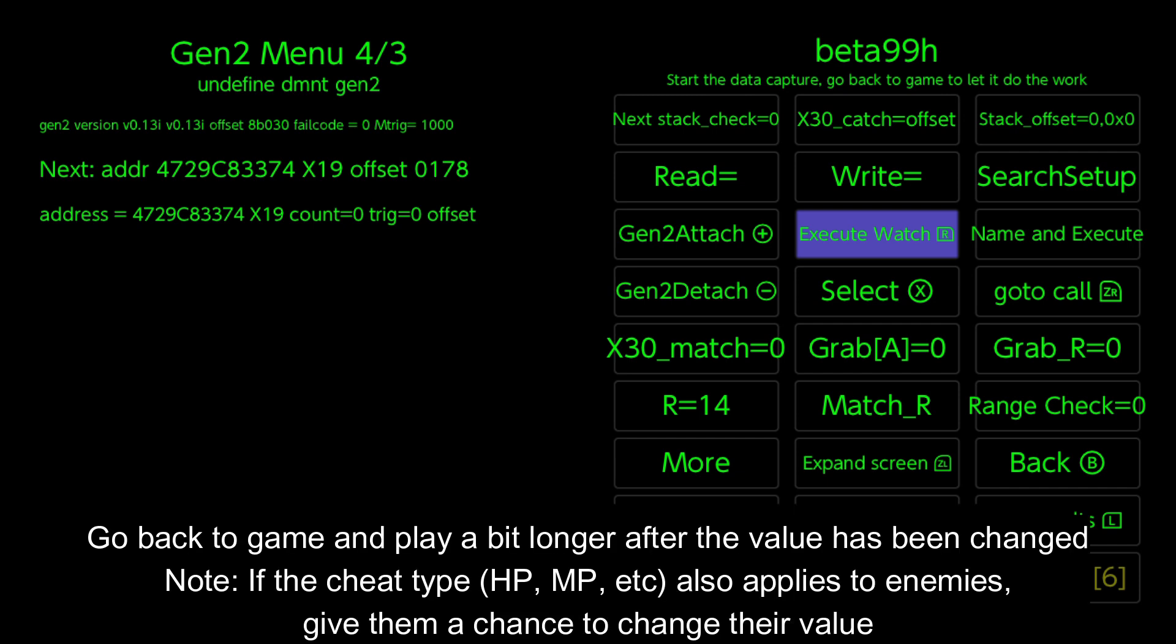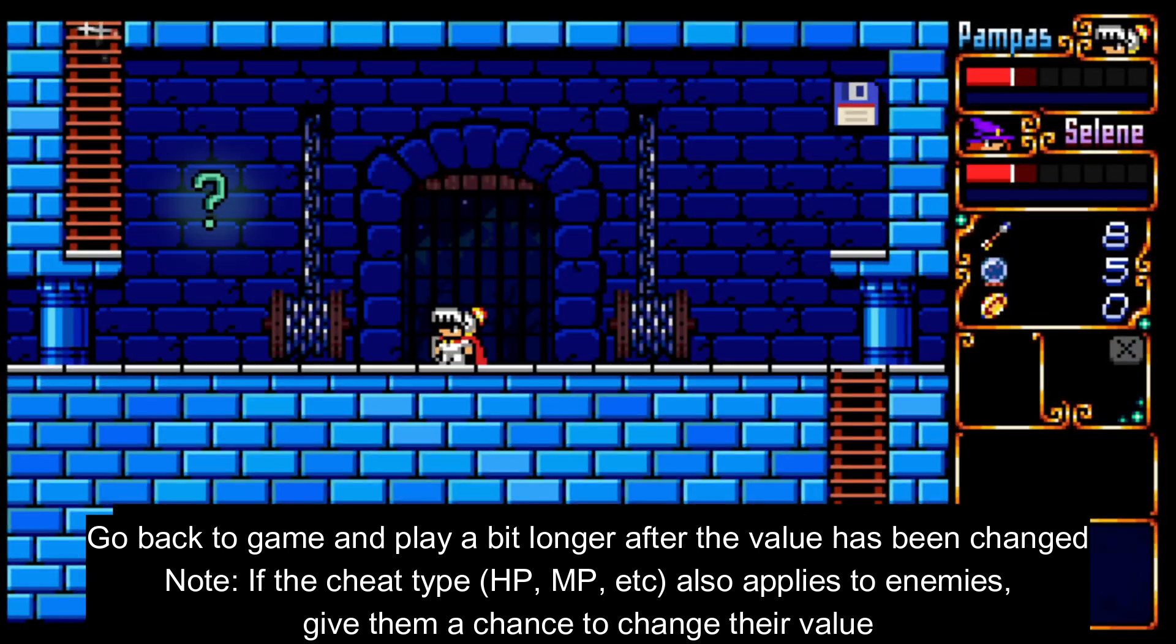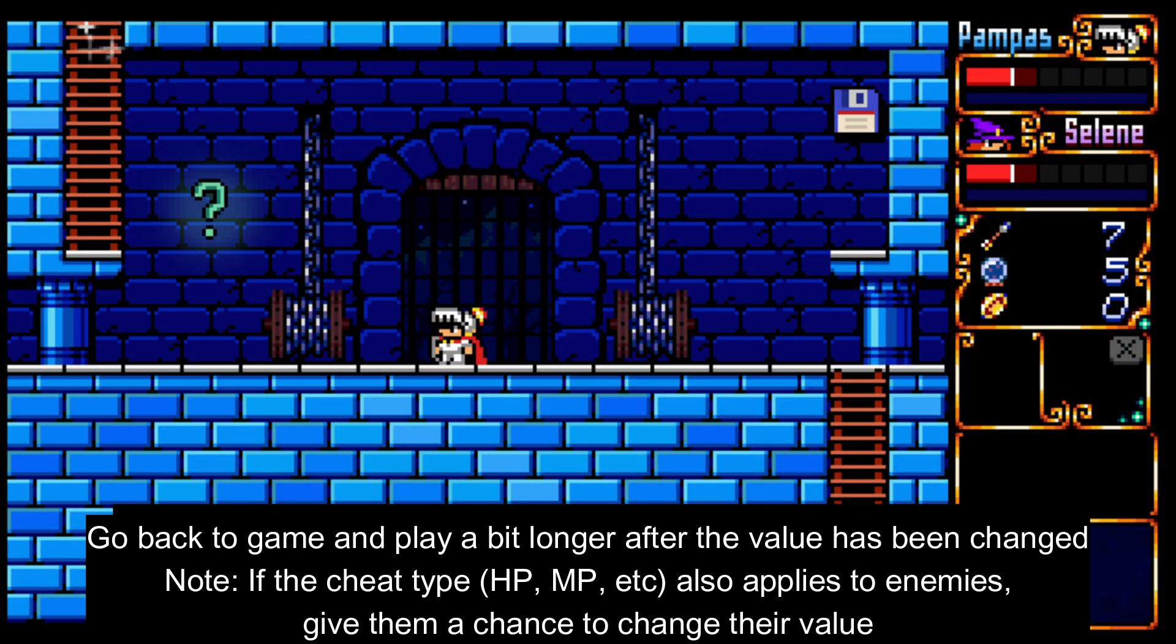Go back to game and play a bit longer after the value has been changed. Note, if the cheat type also applies to enemies, give them a chance to change their value.